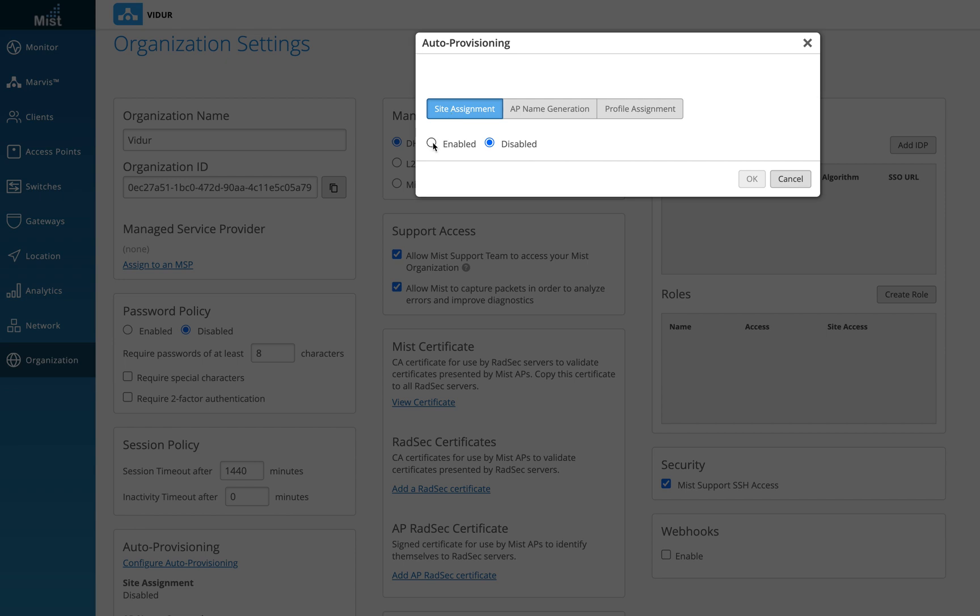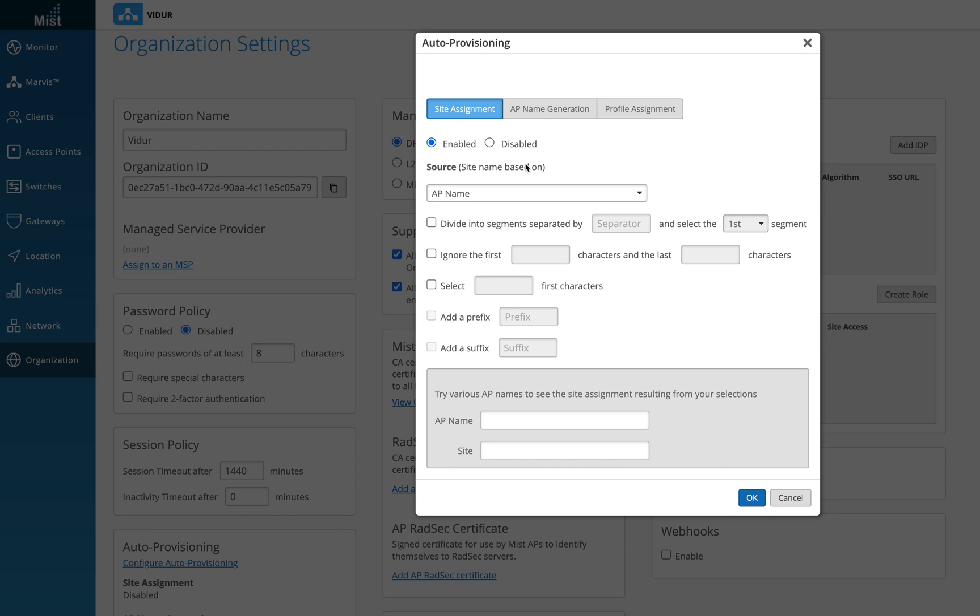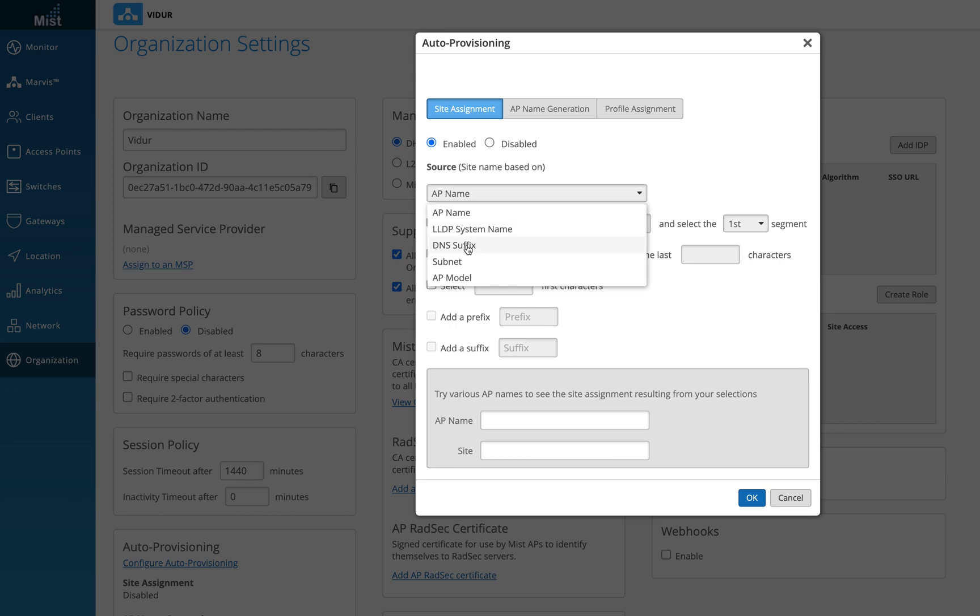So if you enable this, this is going to give you an option for selecting the AP name or LLDP system name, DNS, DNS suffix, subnet mask or AP model. Which means I am kind of assuming that any one of these parameters is unique to your particular site.